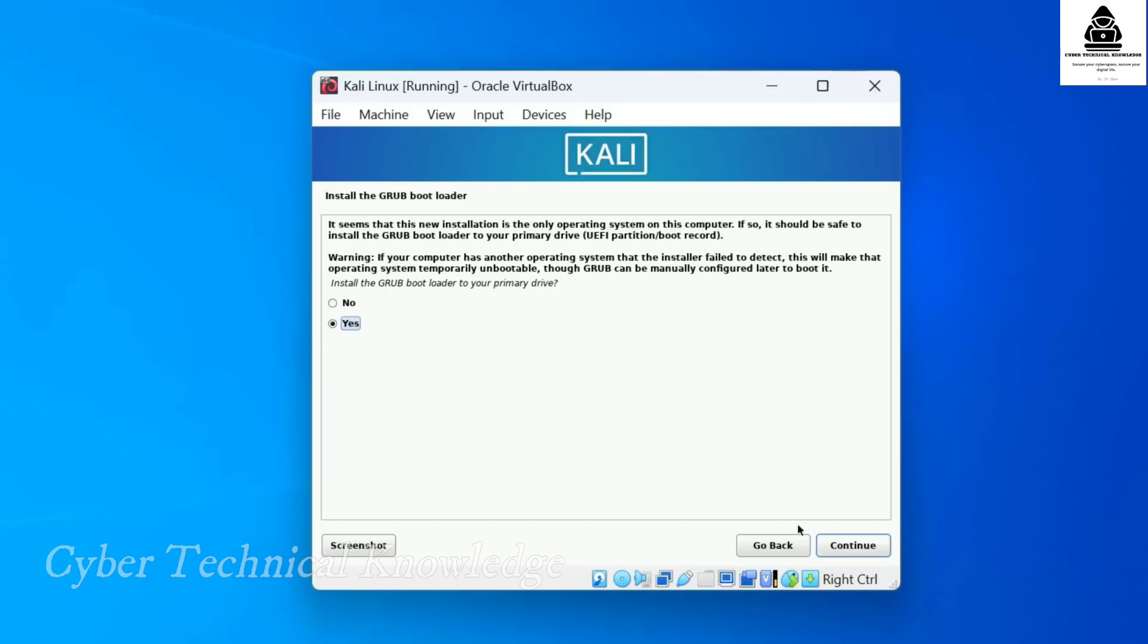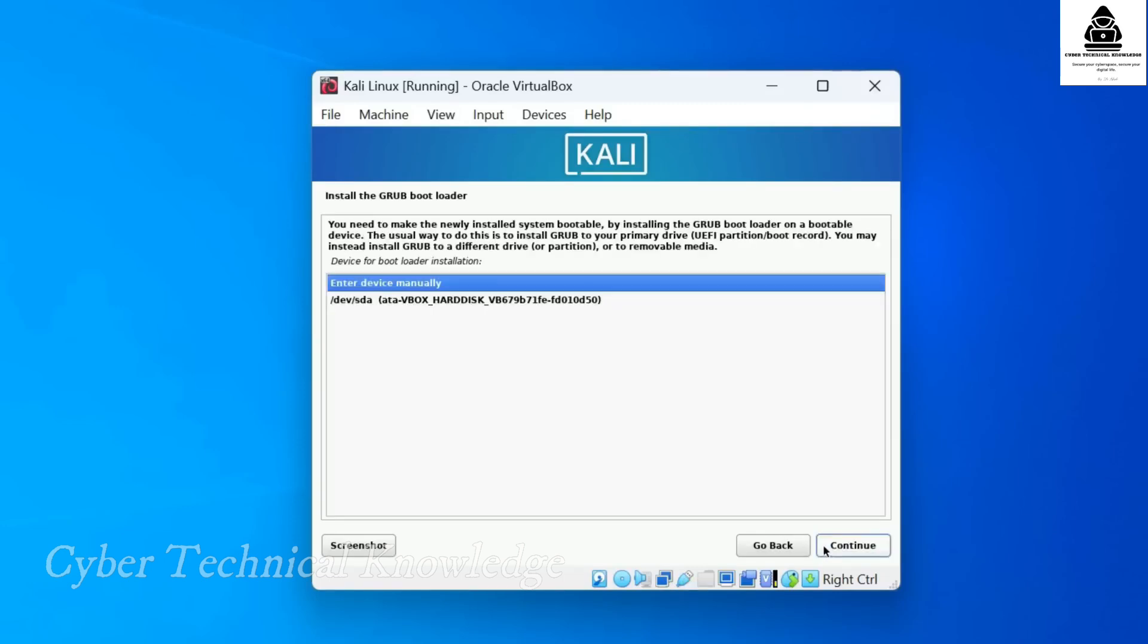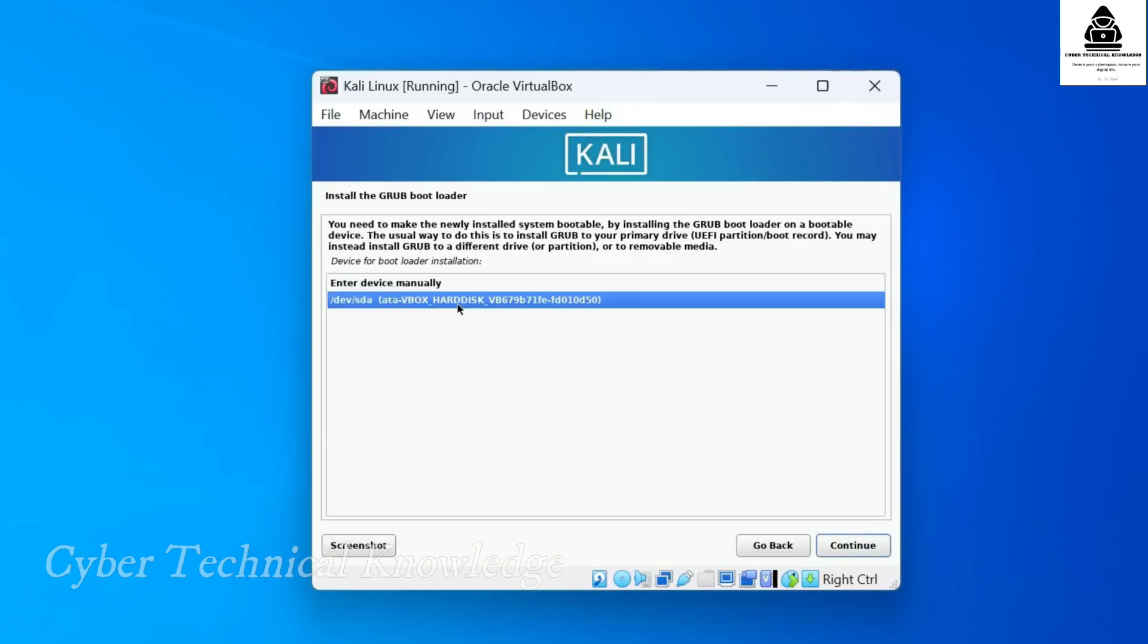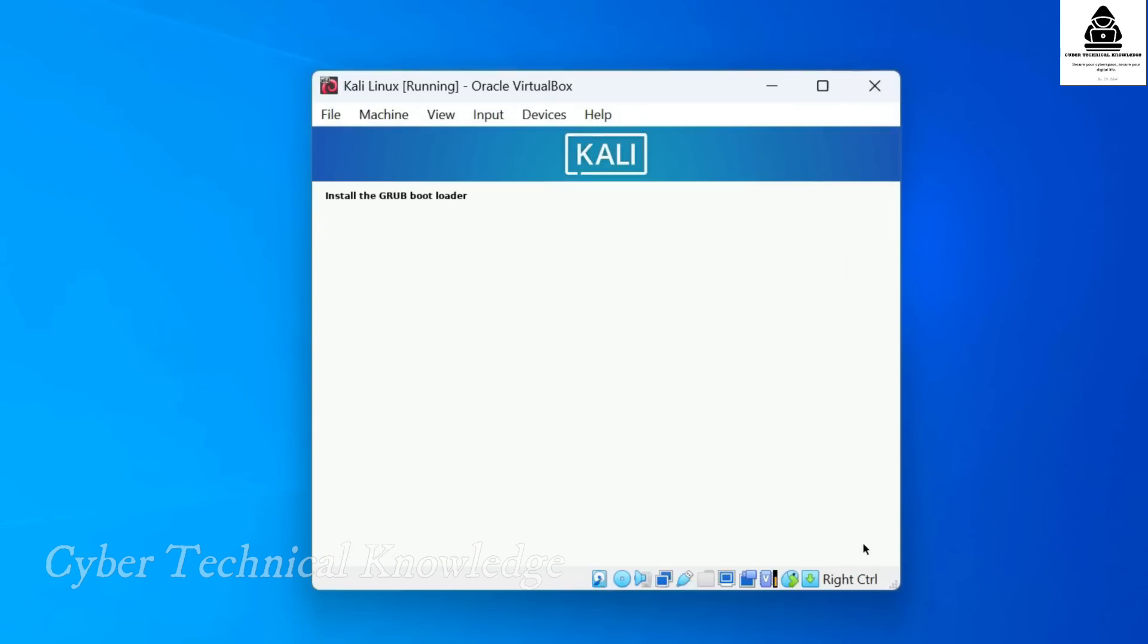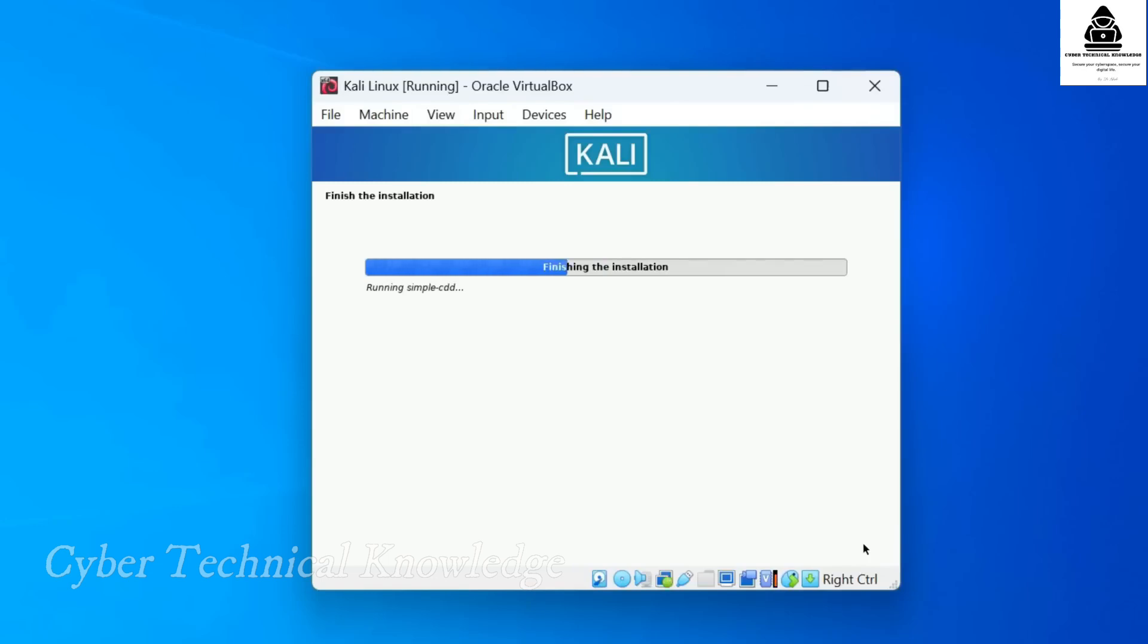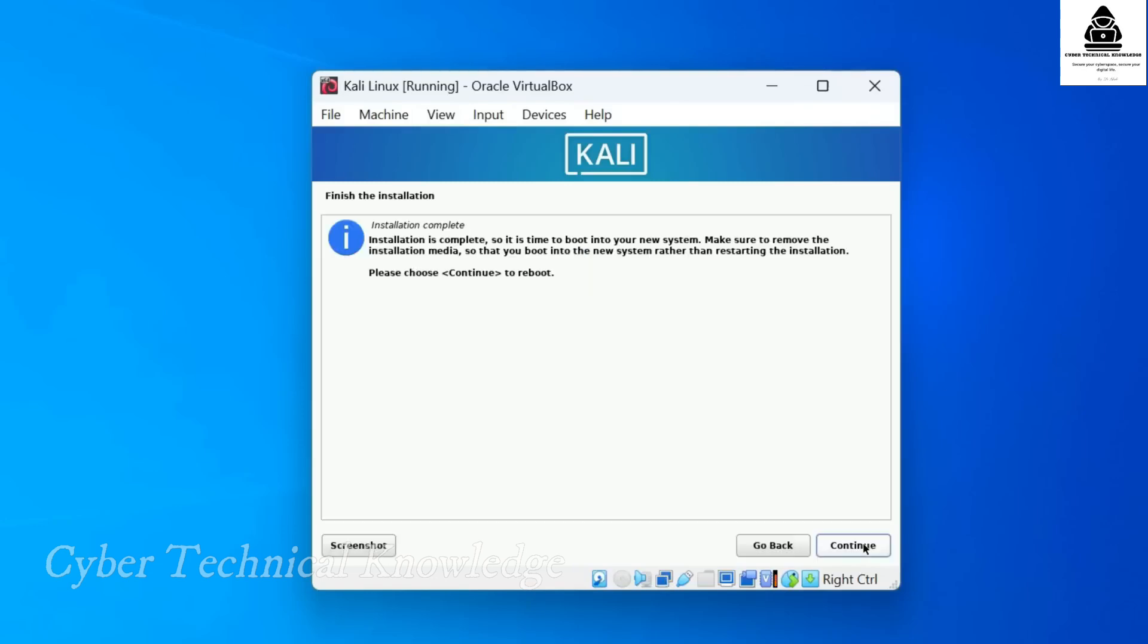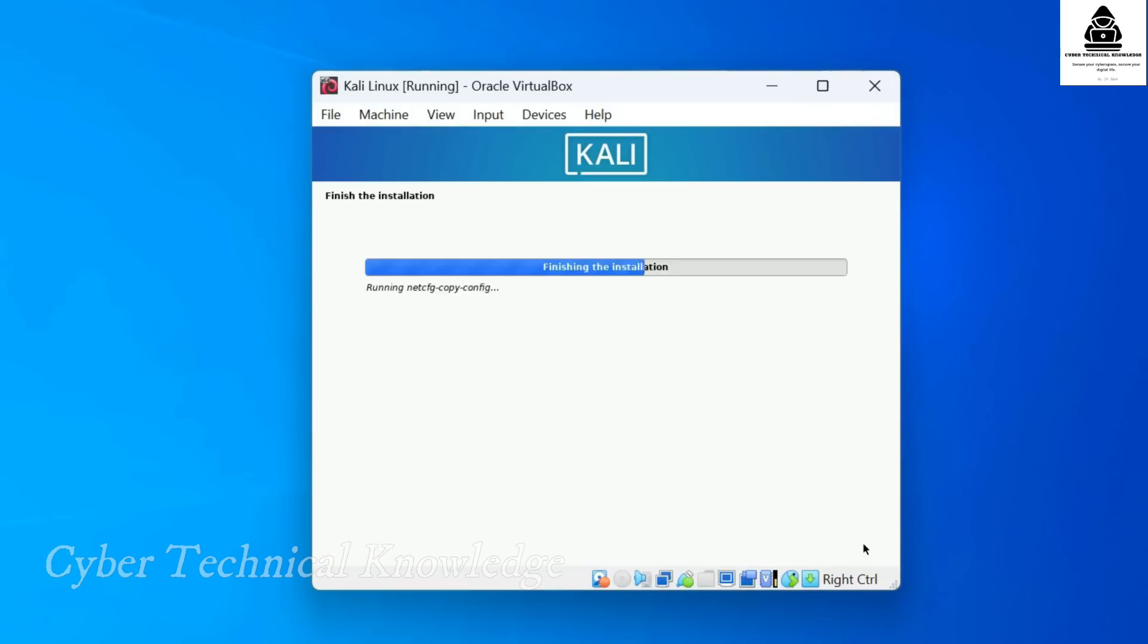Next, you'll see a prompt asking if you want to install the GRUB bootloader. This is required to boot into Kali Linux properly. So select Yes and click Continue. Now select your virtual hard disk, then click Continue again. Kali will now install the bootloader. When you see the installation complete message, click Continue and your system will reboot.